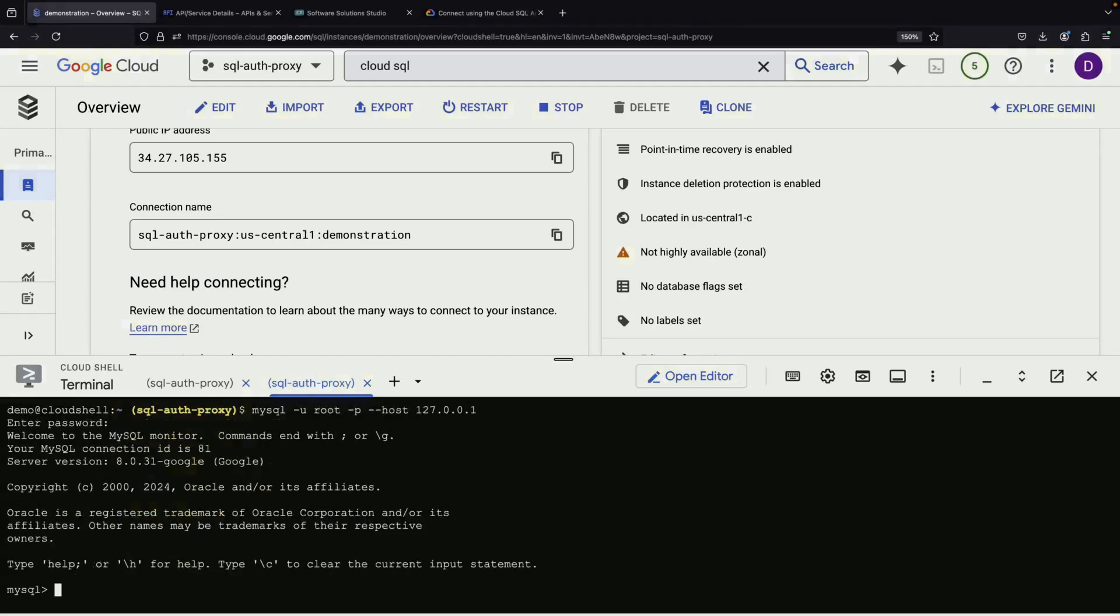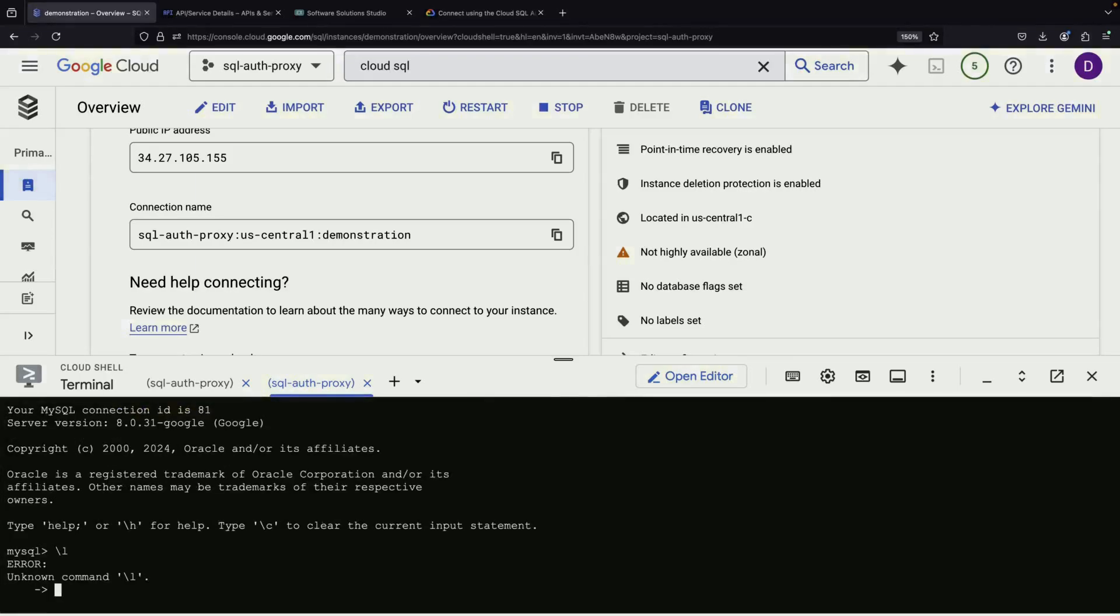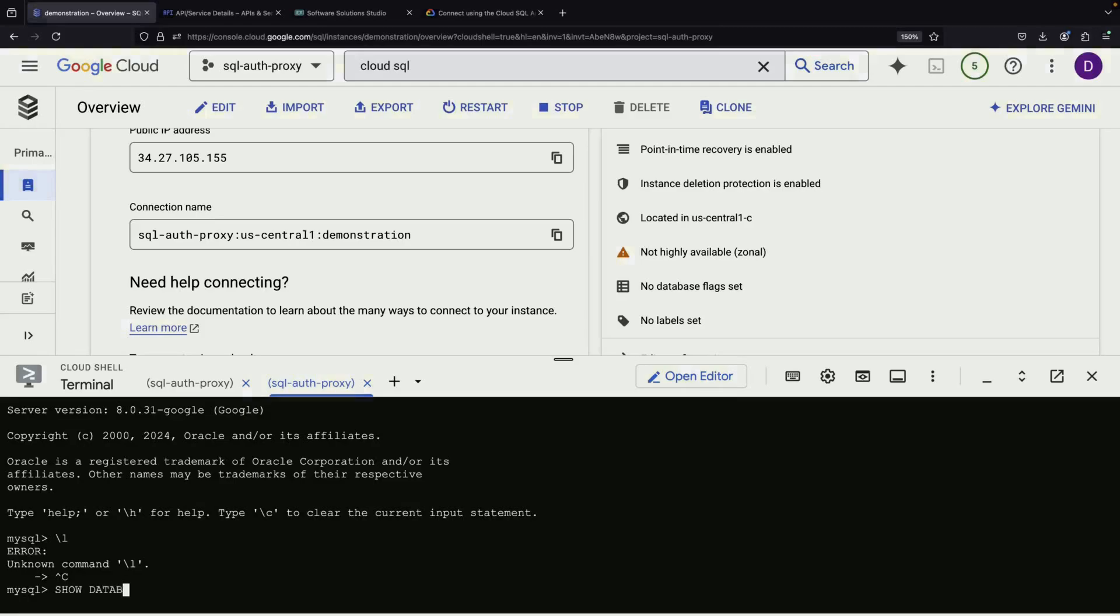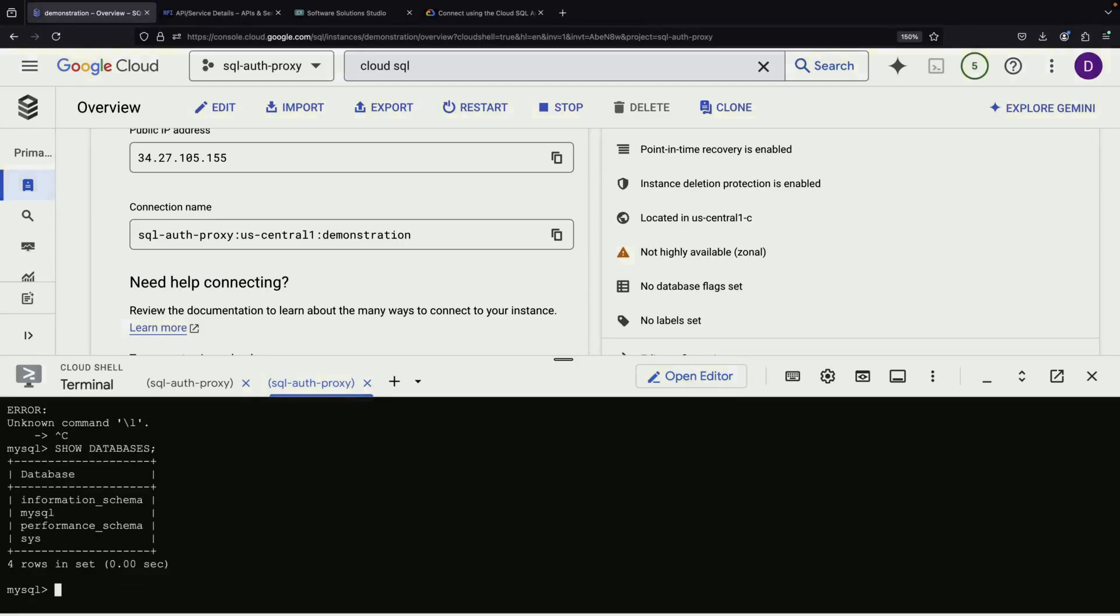Great news! After enabling the API and re-running our command, we're now successfully connected to our Cloud SQL instance through the AuthProxy. To summarize what we've accomplished, we created a Cloud SQL instance, set up the AuthProxy, and established a secure connection without needing to configure complex networking rules.